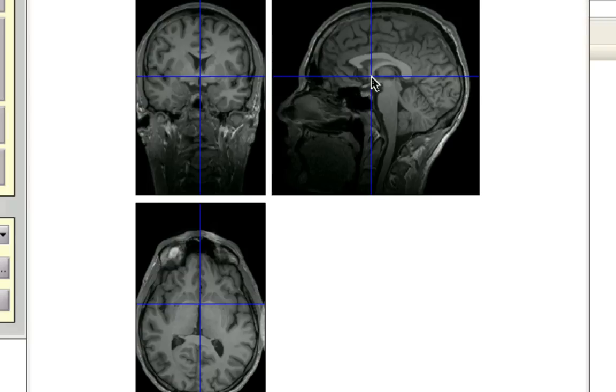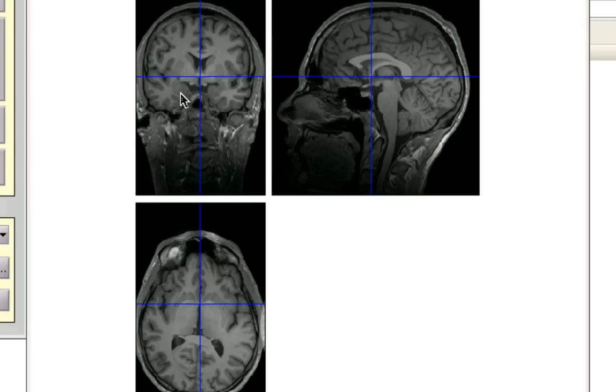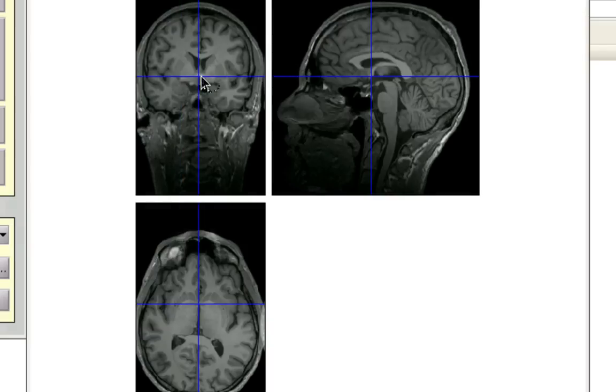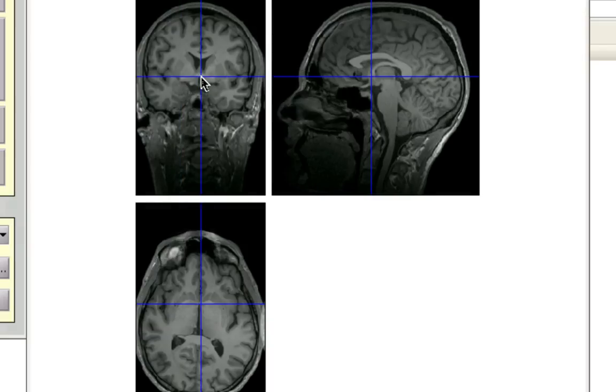Click on that. Now, for the coronal image, try to find what looks like a mustache. So if these ventricles here are eyes and this is almost like a mouth, then try to find the mustache right here. Click on that.